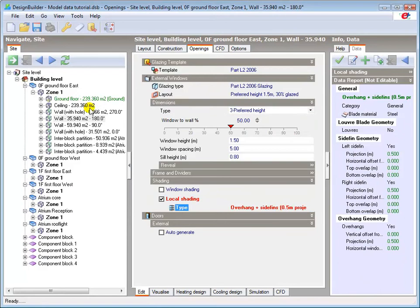Note that we can also achieve the same external shading effects by drawing component blocks on the relevant parts of the building exterior.